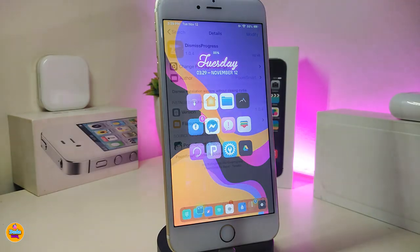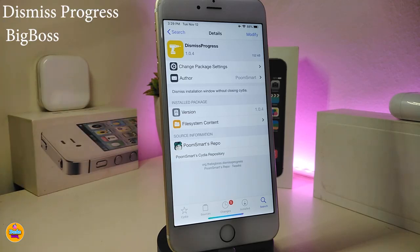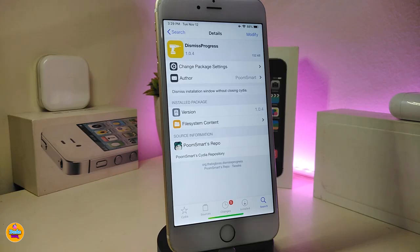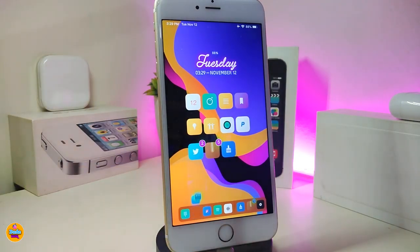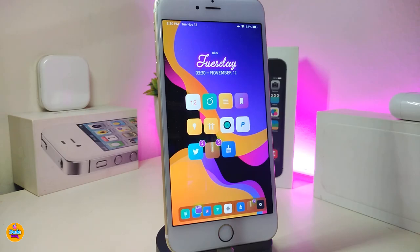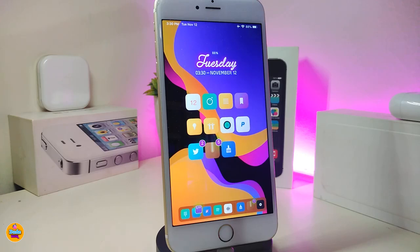Another really important one is Dismiss Progress. This lets you continue working and download as many tweaks as you want, then respring later. Normally when you install a tweak it forces you to respring before you can do anything else in Cydia. With this tweak you'll have a close or cancel button at the top, so you can continue installing, reinstalling, or removing any tweaks in your jailbroken device. This one is called Dismiss Progress.